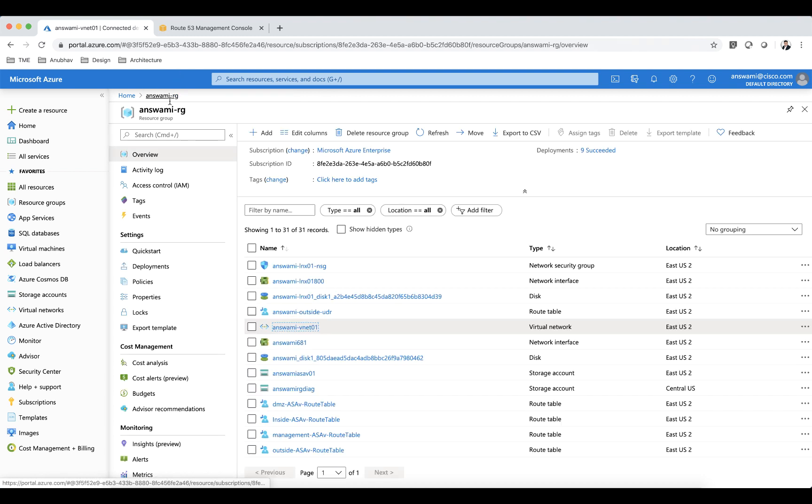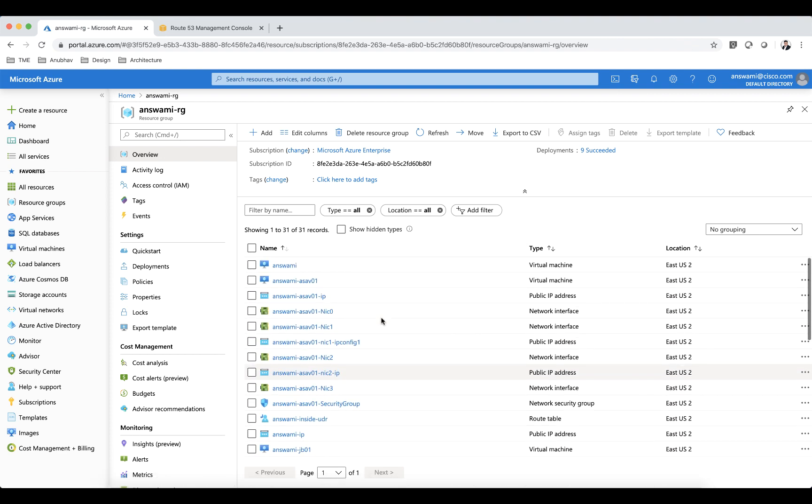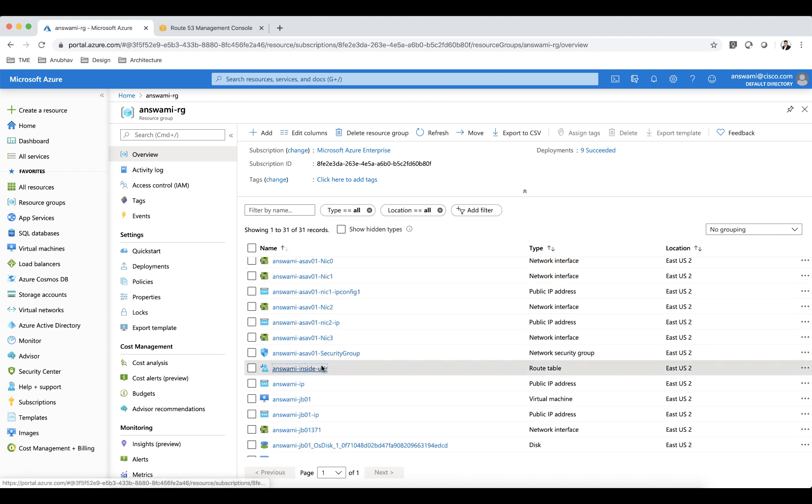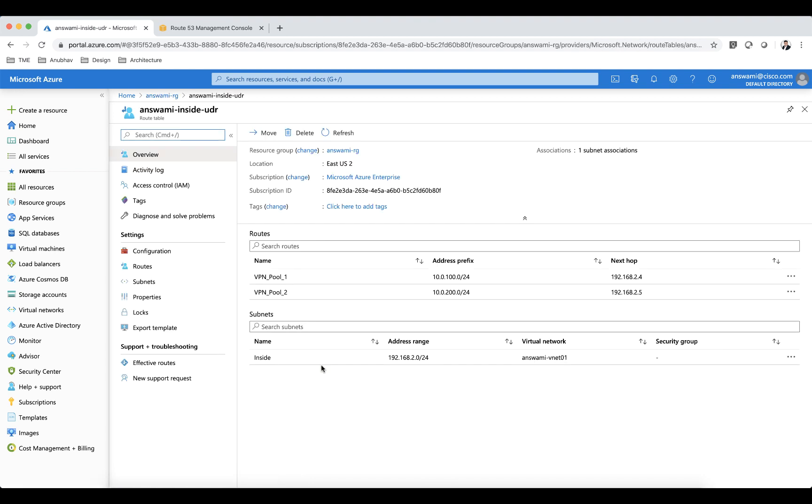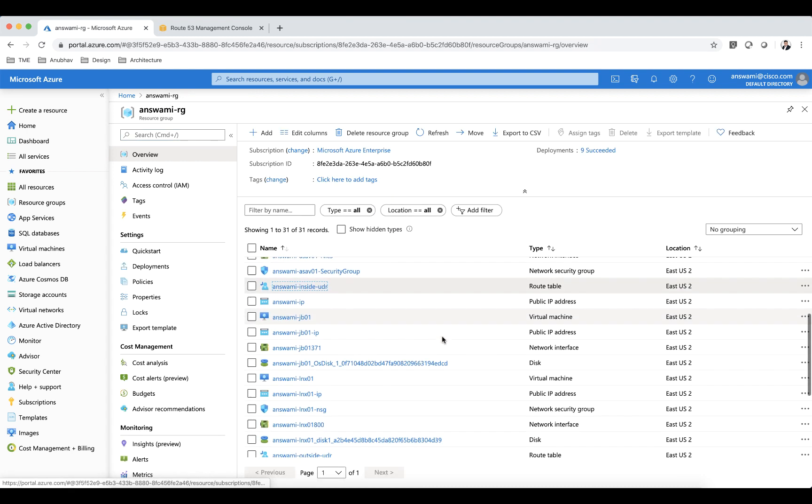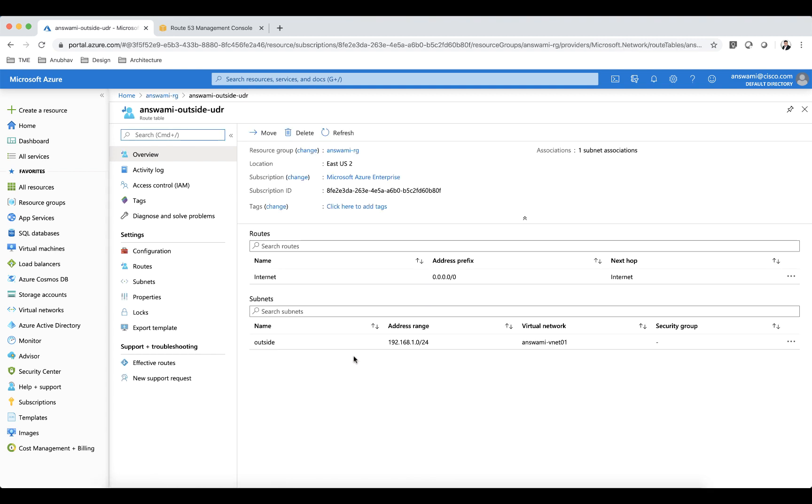Next thing I want to show here is my route table. I'm going to be showing you the inside route table first because that is really important. In route table inside I have route for 100.0 that is my VPN pool on ASA 1 and 200.0 is the VPN pool on ASA 2 and I have associated this route table to inside subnet. Now let's look at outside UDR as well. I don't have anything special here. I just have a default route that points to internet. I could have used first IP address as well but this is what I'm using.